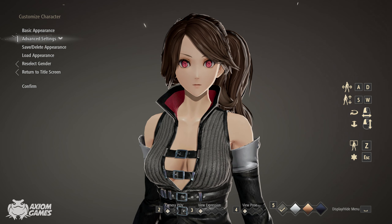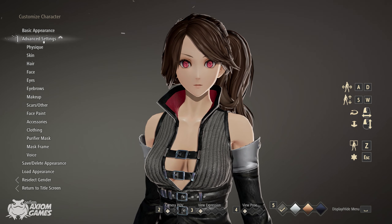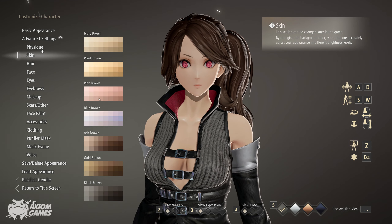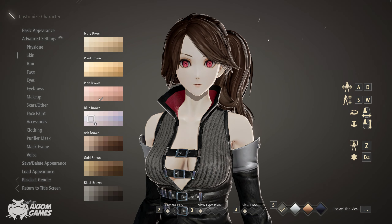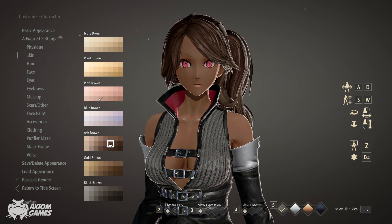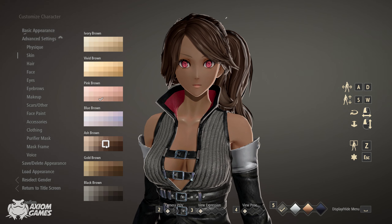To start things off, you want to leave the Physique as default. Her skin color is going to be Ash Brown, middle row, 4 from the right.